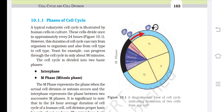Phases of Cell Cycle. A typical eukaryotic cell cycle is illustrated by human cells in culture. These cells divide once in approximately every 24 hours. However, this duration of cell cycle can vary from organism to organism and also from cell type to cell type. Yeast, for example, can progress through the cell cycle in only about 90 minutes. The cell cycle is divided into two basic phases: first is interphase, and second is M-phase, which we call the mitosis phase.